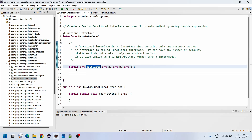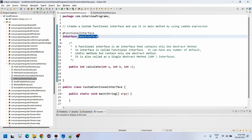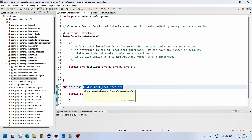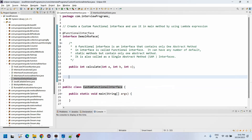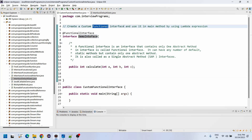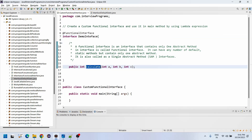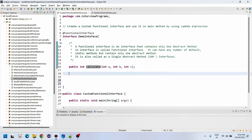So here in the demo, I have created a class called Custom Functional Interface. For that we need to create one Demo interface. This Demo interface is a functional interface. Inside it, there is only one abstract method: public int calculate — this is the abstract method. But it can also have any number of default methods.